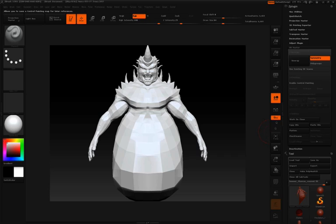In the first two videos, we've already seen how control painting — by suggesting areas that you want to protect from seams, and suggesting areas that you'd like seams to be attracted to — can help us control our UV layout in the unwrap of our model.